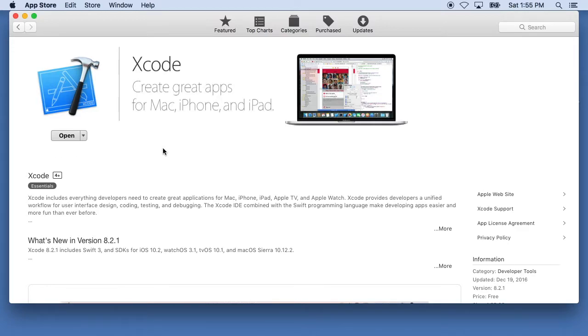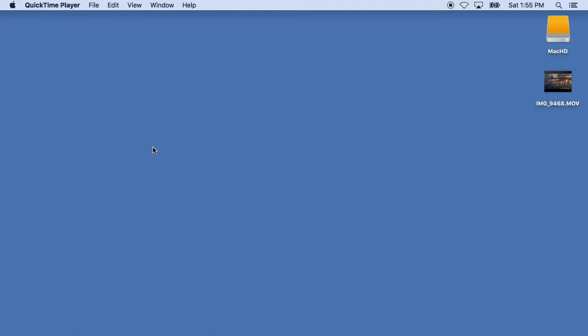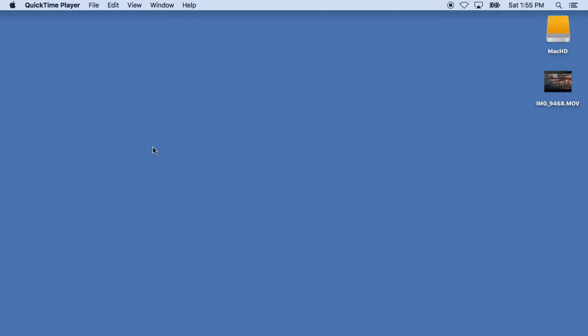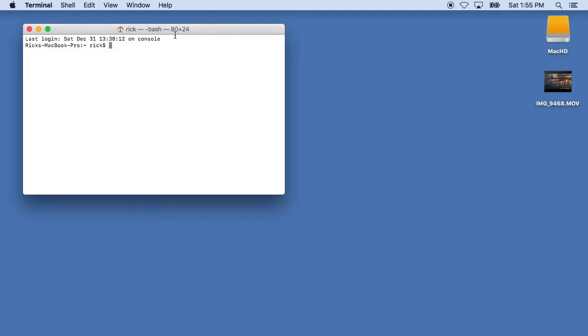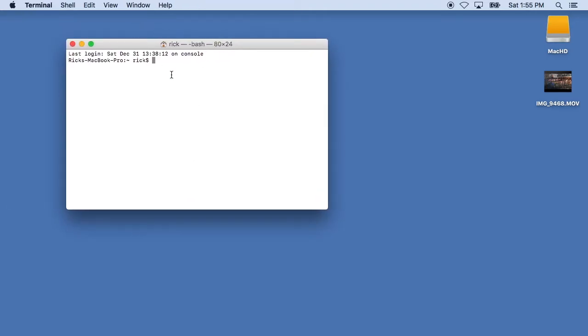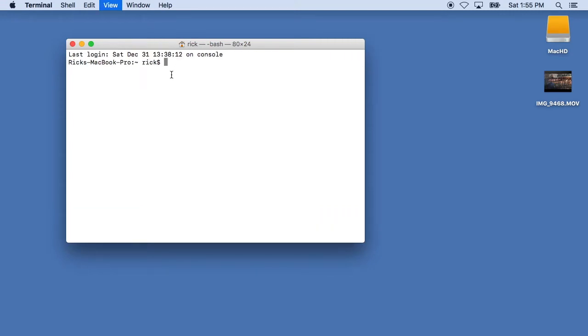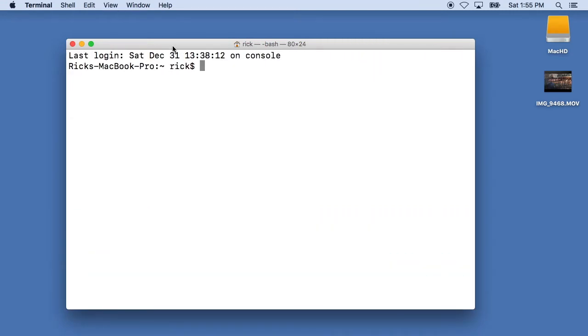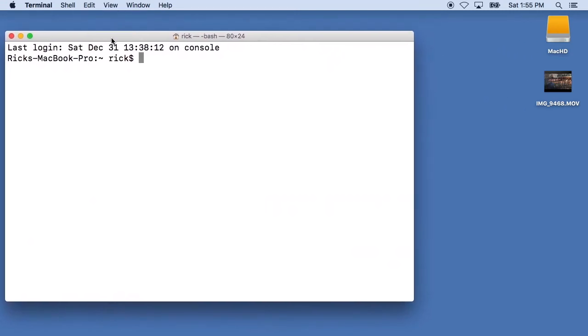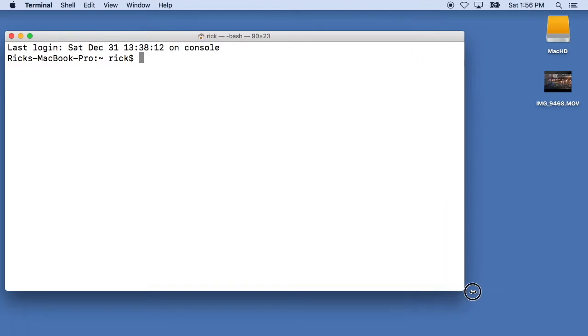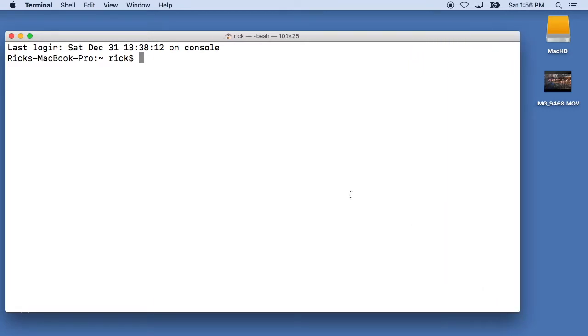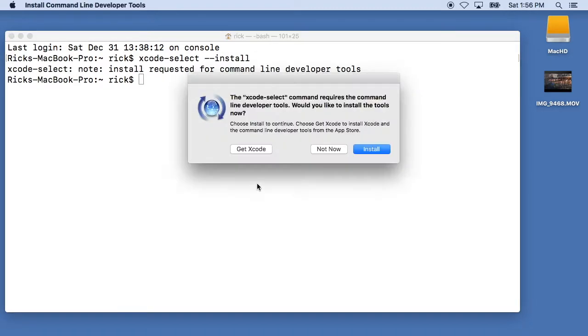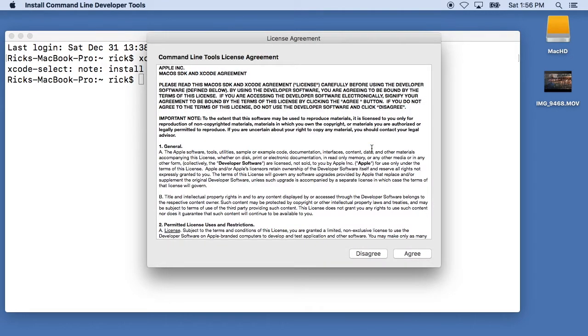Okay, so Xcode is installed so the next step is we'll close down the App Store. I'll hit command space and type in terminal to bring the terminal up. From the terminal we'll type in xcode-select space dash dash install.